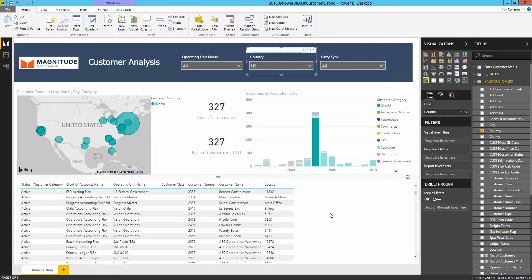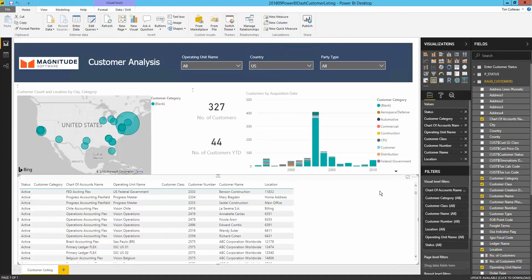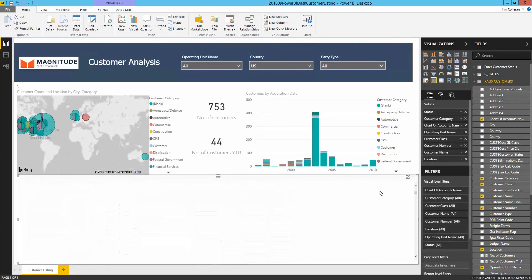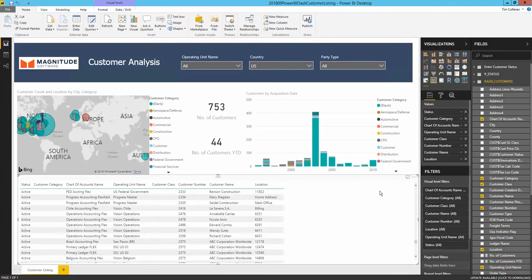If necessary, I can quickly make changes to any visualization or table by dragging and dropping fields. In this case, I want to add country to my data table to know which country each customer is from. I'll do so by dragging the country column into the values section of the table.